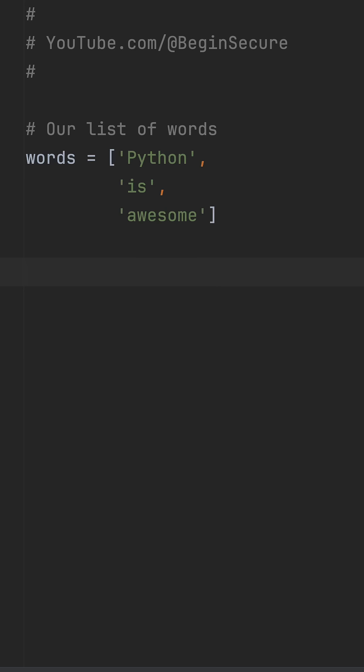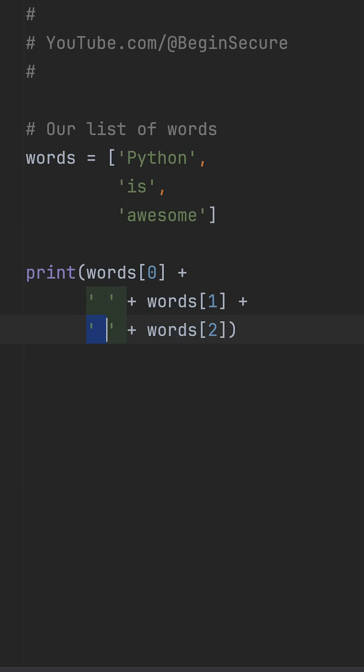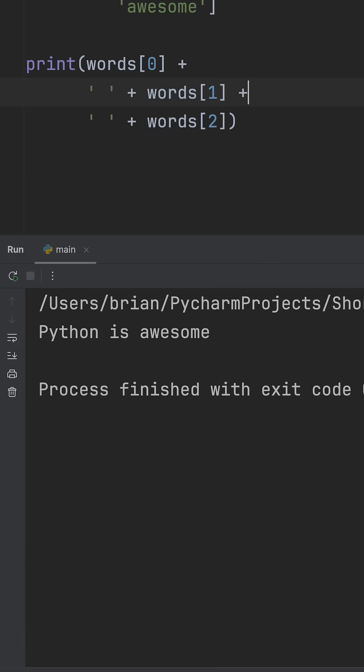So the first thing you might try is just adding them together with plus signs, like this. Words at index 0, which is Python, add a space. Words at index 1, which is 'is', add a space. And words at index 2, which is awesome. When I run it, we get Python is awesome.